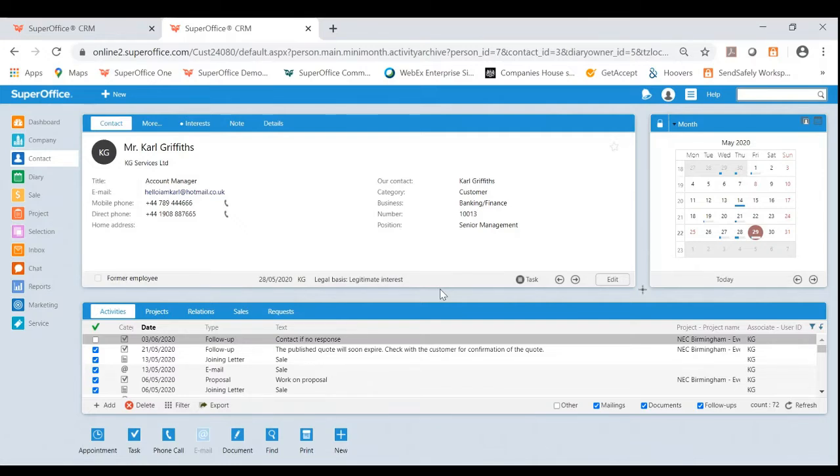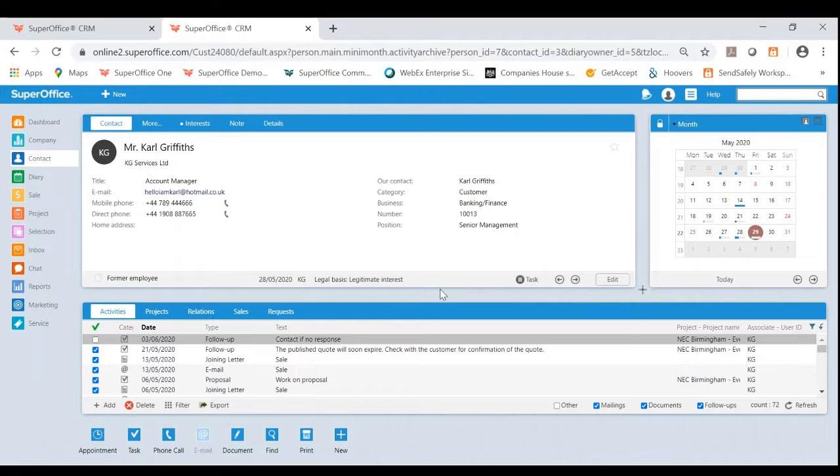We're not an enforcer of GDPR, we're simply giving you the tools to make your life easier to manage this legal requirement. We offer many features to help with your GDPR compliance and today I will be showing you three separate features that are available in the contact module or person card of our CRM solution.